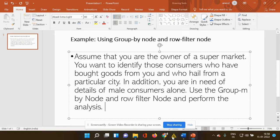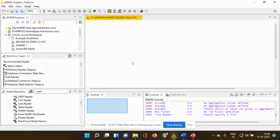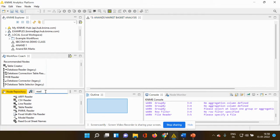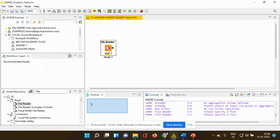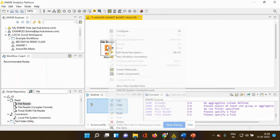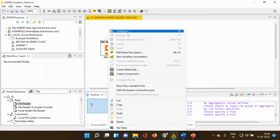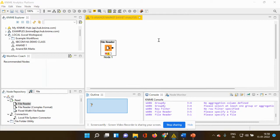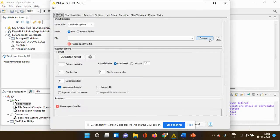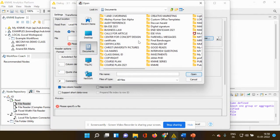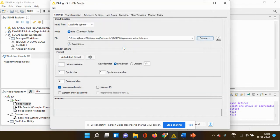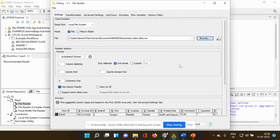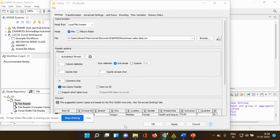Now let's get into the KNIME platform. So first and foremost, we need a file reader. I'm taking file reader using my drag and drop option. I'm right clicking. I'm using configure. I'm browsing my data set. I've already stored my data set from a supermarket and I'm going to click apply.